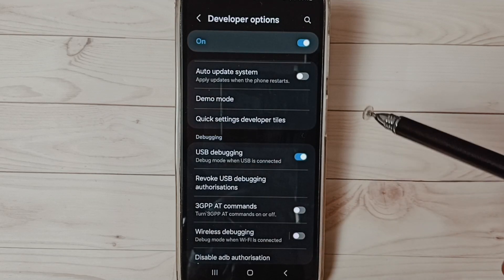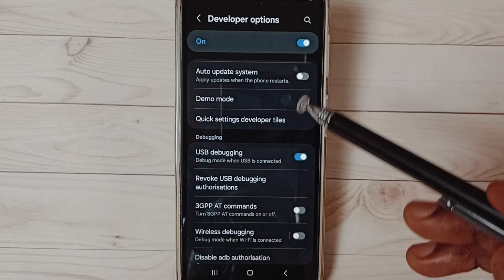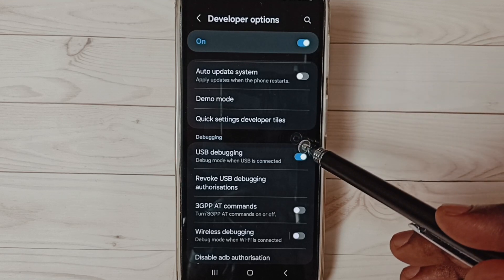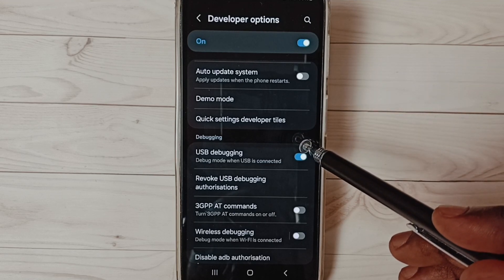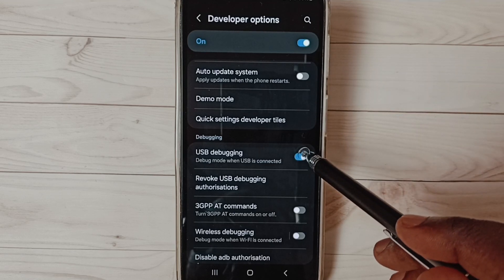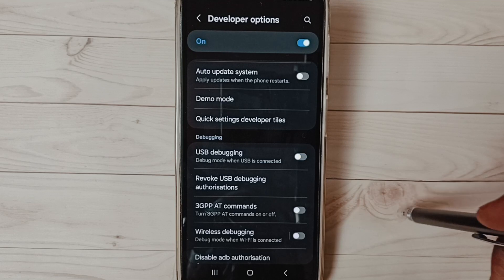Now I have enabled USB debugging mode. If you want to disable USB debugging mode, again tap here and disable.